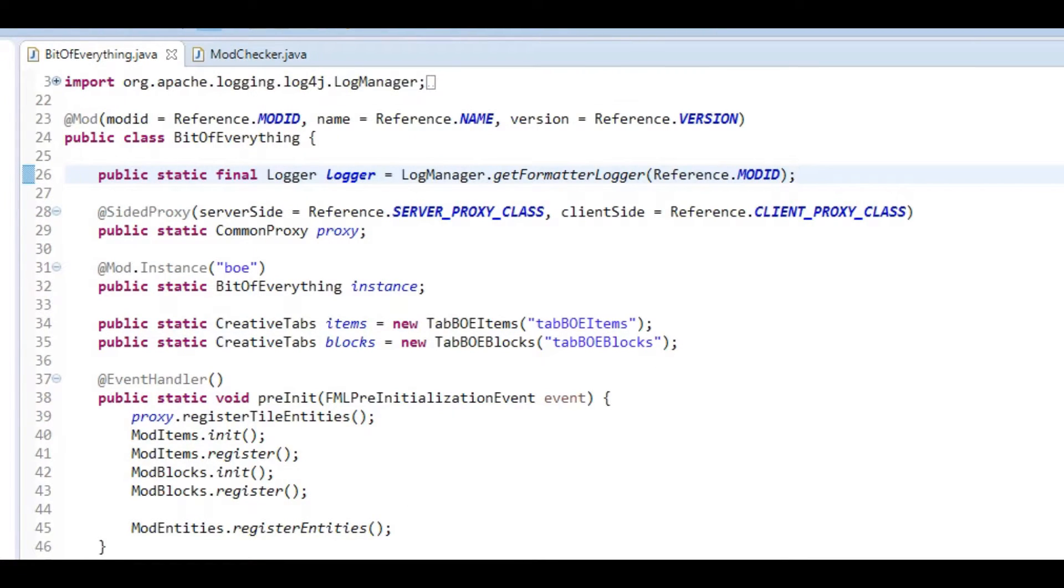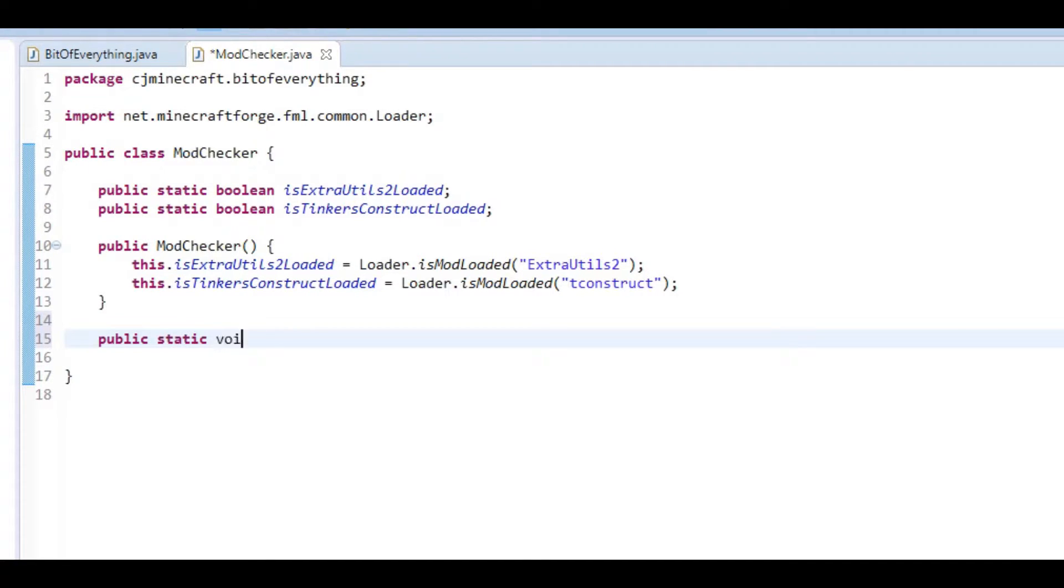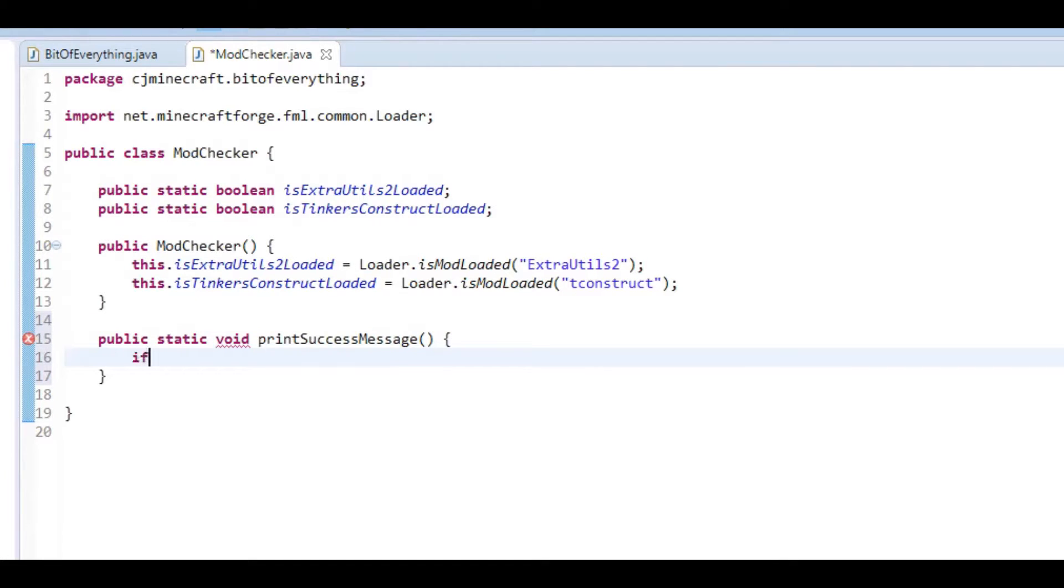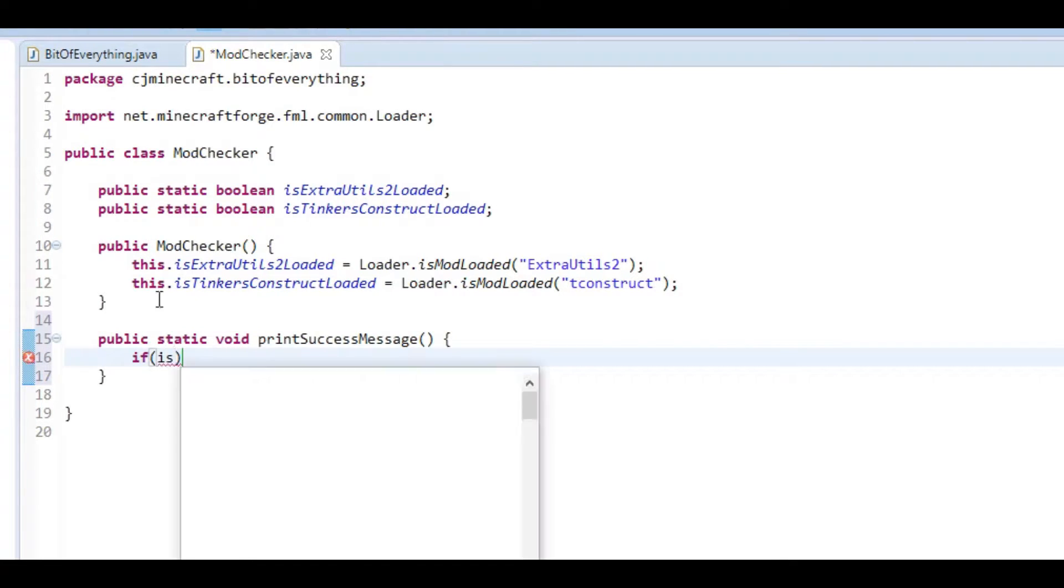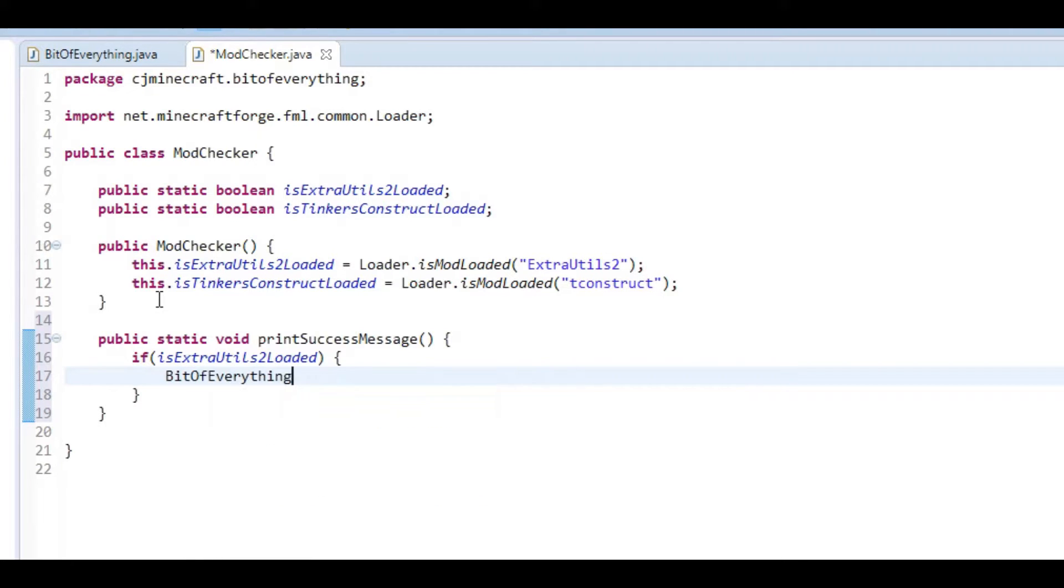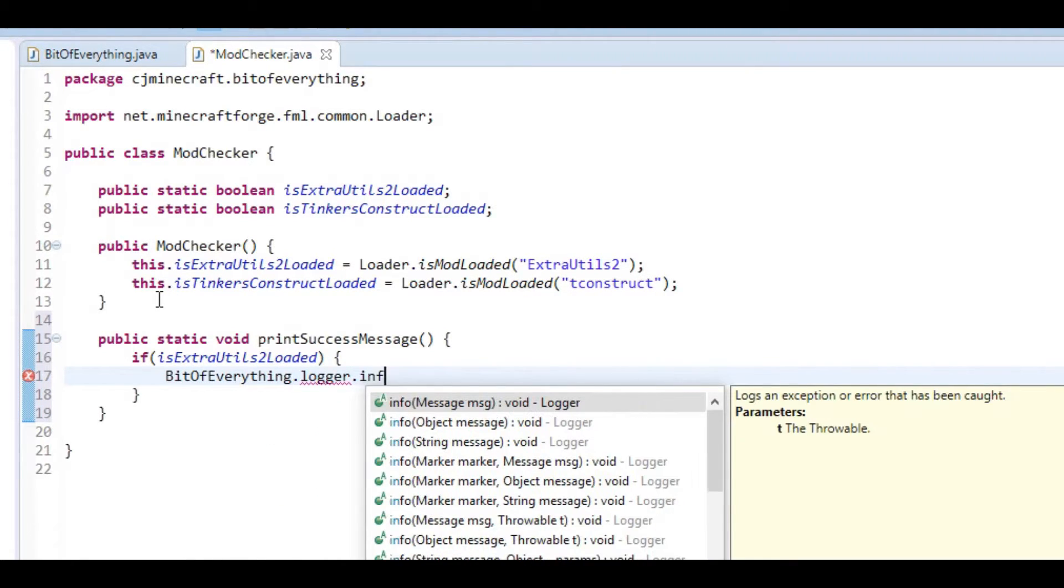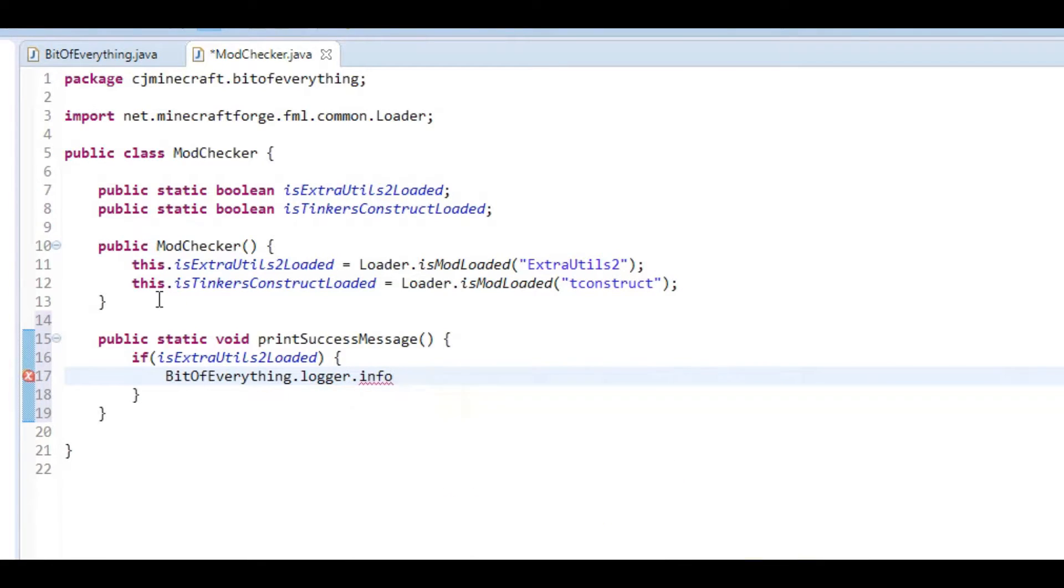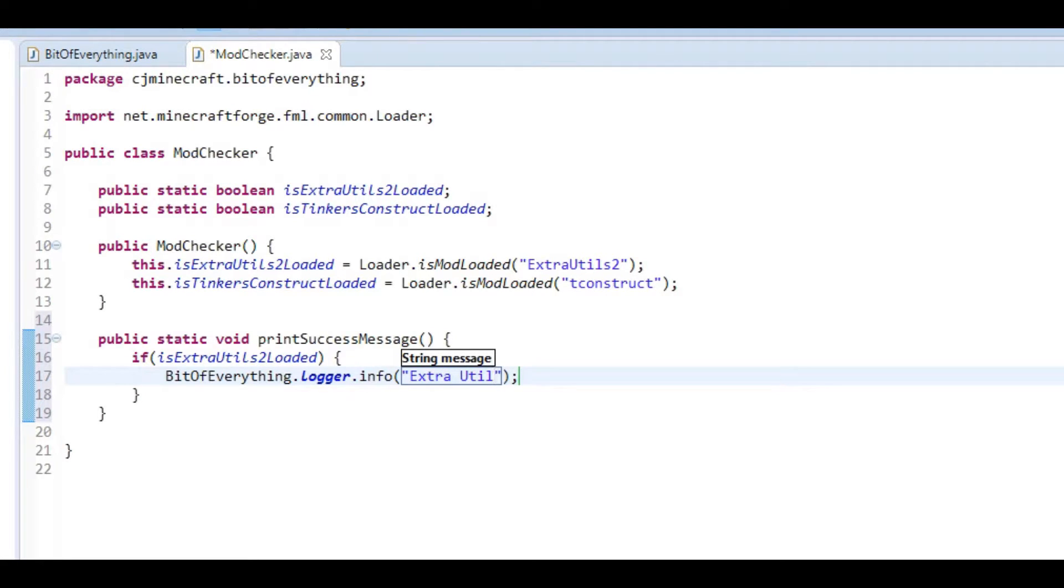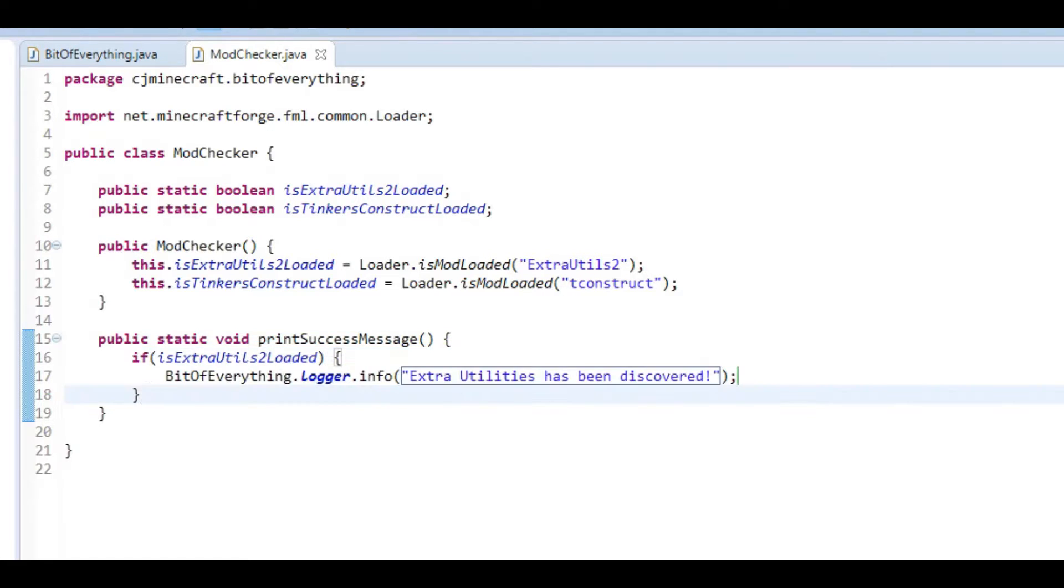That's a logger, so this will actually print out stuff correctly. I've already changed everything in the init and that lot to use this new logger method. Now in here we're going to add public static void printSuccessMessage. And all it's going to do is if isExtraUtilsLoaded, then BitOfEverything.logger.info string one Extra Utilities has been discovered. I'll just print that out, and we can do the same for Tinker's Construct.